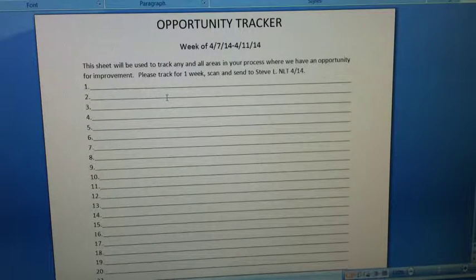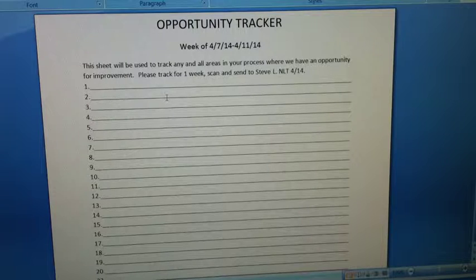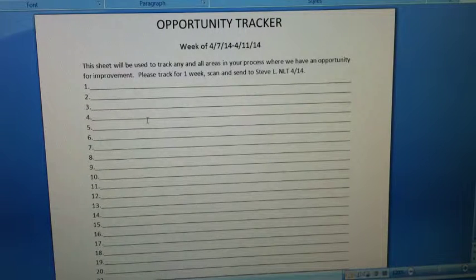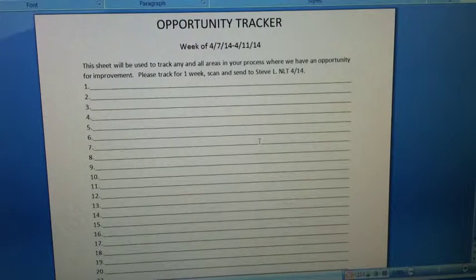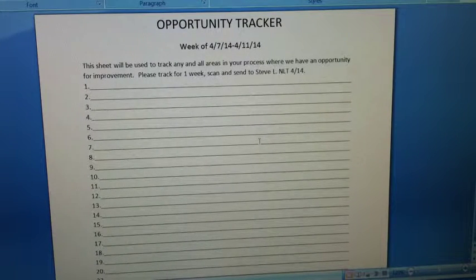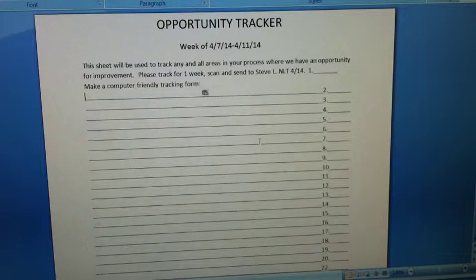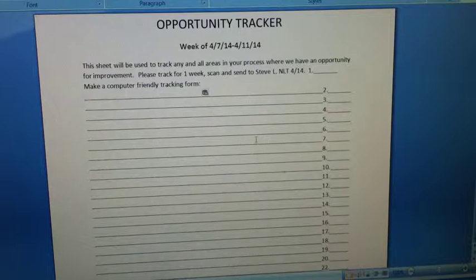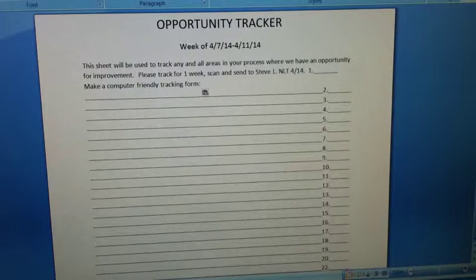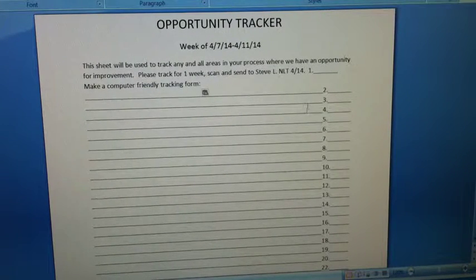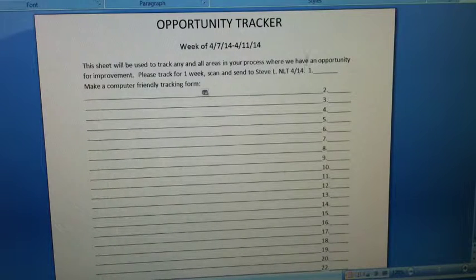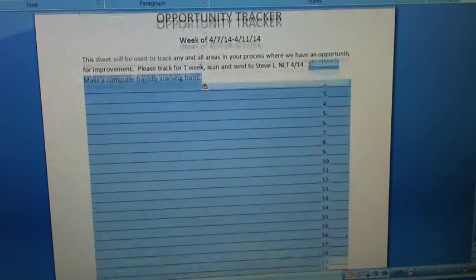So they sent us an Opportunity Tracker, and I think he meant for this to be printed, because when I went to type something in there, it kind of messed up that form. So I changed that up a little bit.